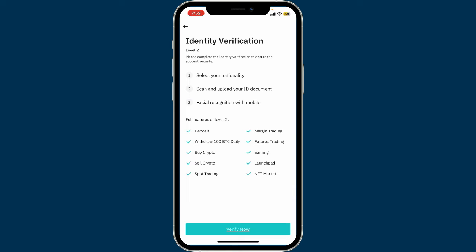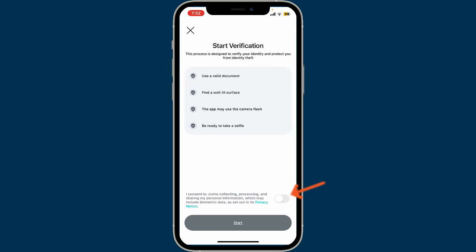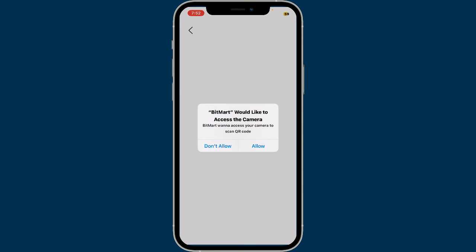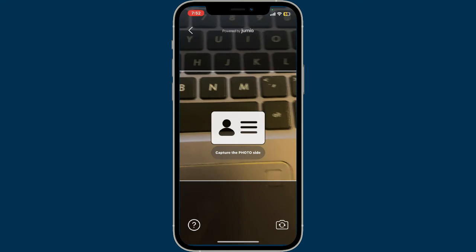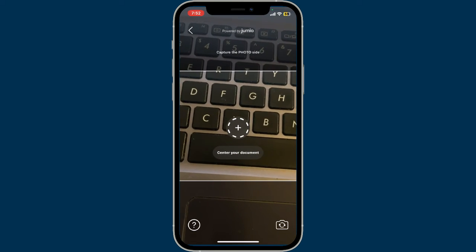Turn on facial recognition with your mobile phone number, tap on the verify now button at the bottom, then toggle on the button next to 'I consent' at the bottom and click start. Allow access for your camera by tapping allow, and you will see the camera appear on your screen.